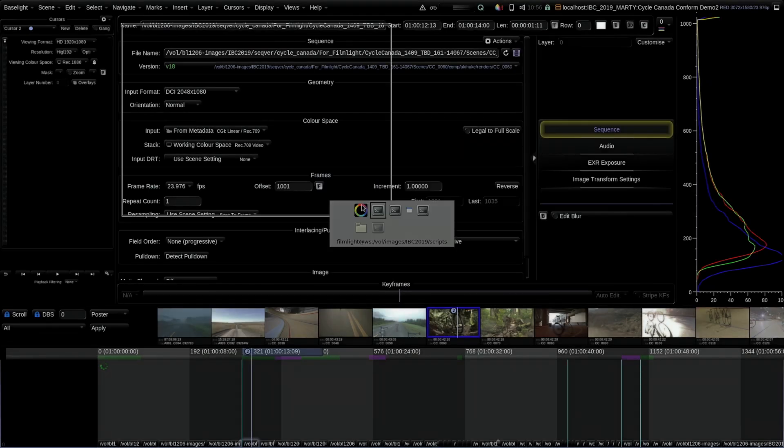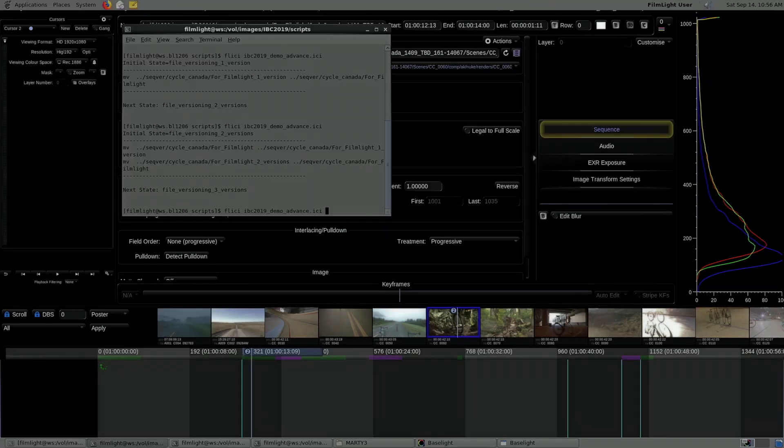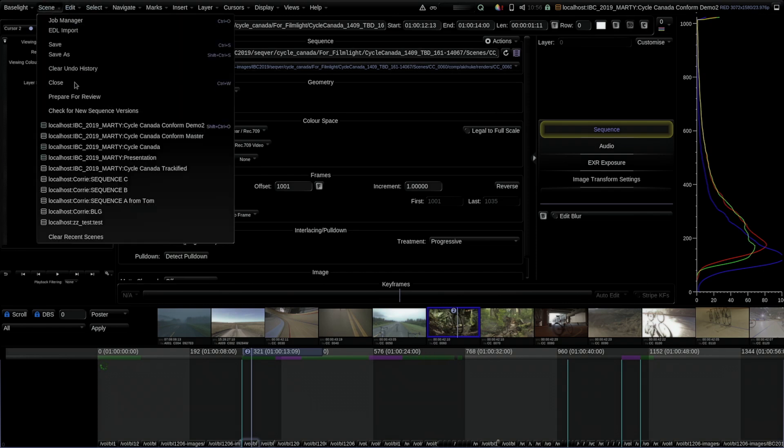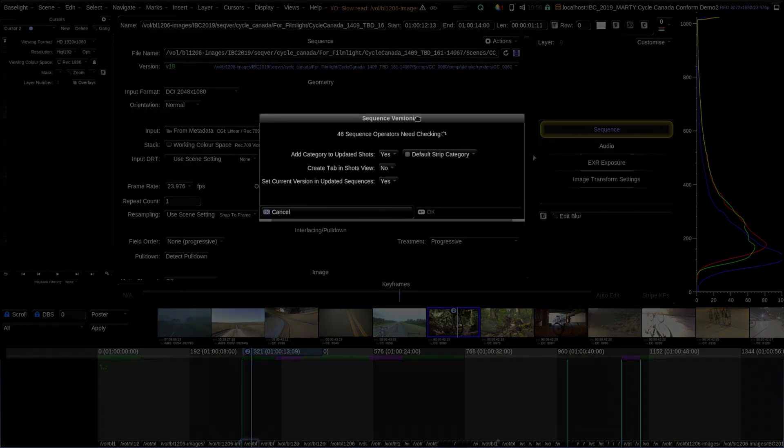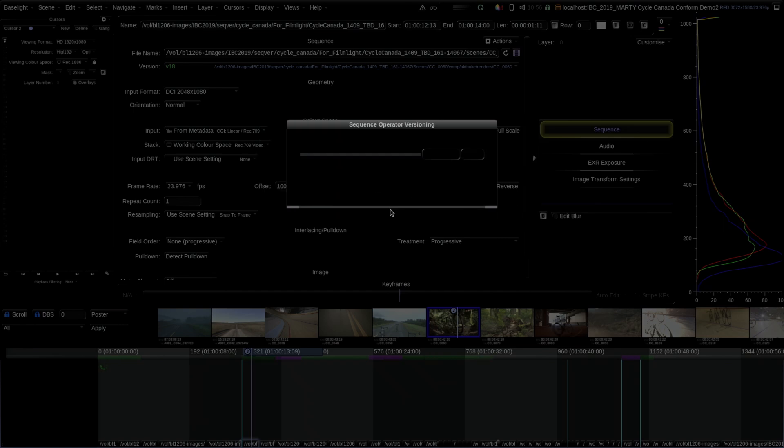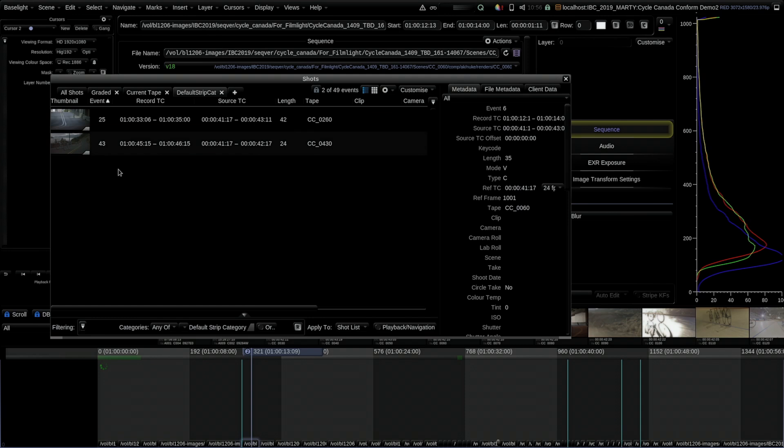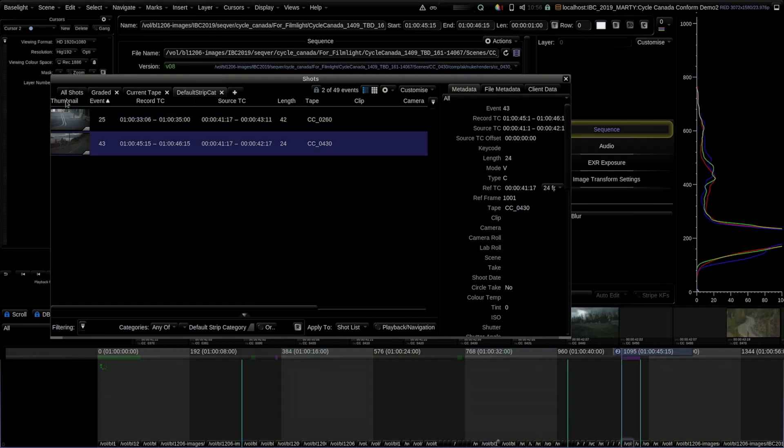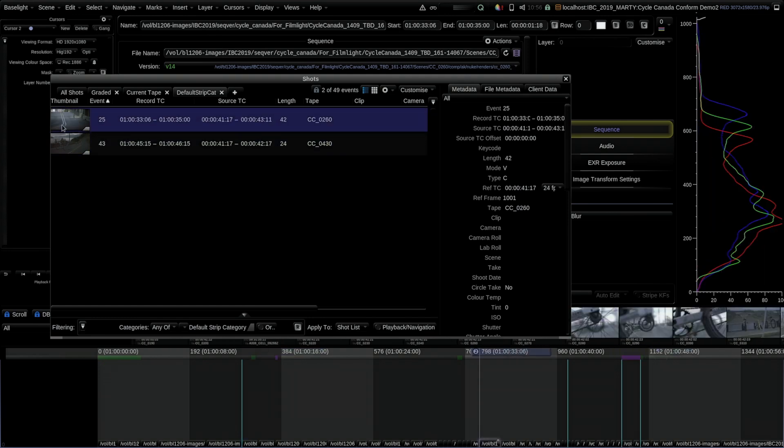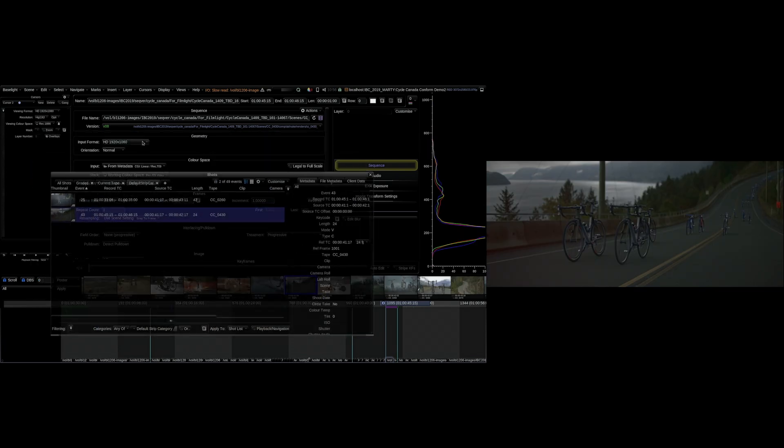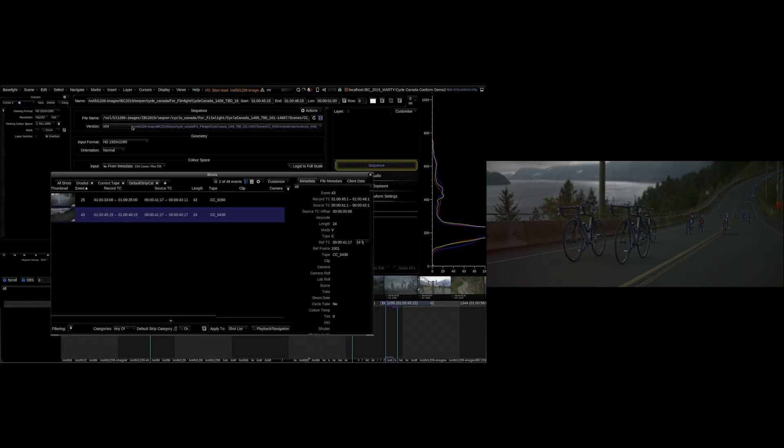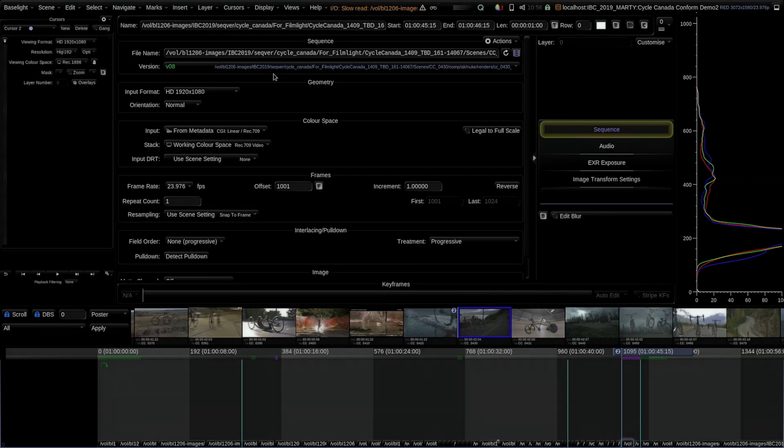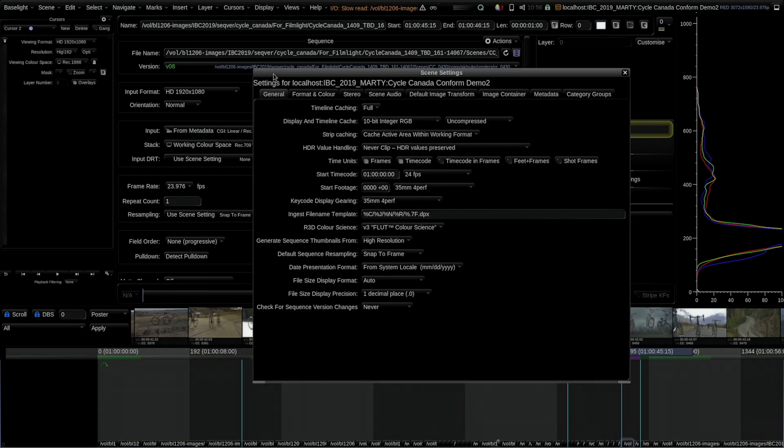You get the idea. That was done simply by this, which checks the entire timeline. What I can also do is let's say I do another one and I do the same thing. I can now specify that I want to add a category and I want to create a shots view tab with all this sort of stuff. It's doing a check. As we move forward in the show, VFX versions are slowing down, and there's now only two shots with new VFX versions. It's going to update the sequence operators, and now we've got our two shots which I can go to. You can see there's now three versions in this one.